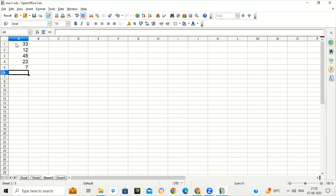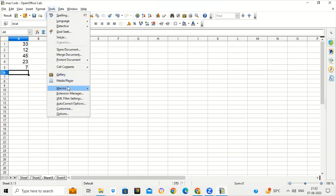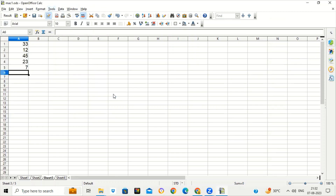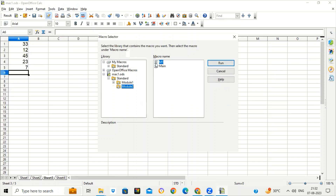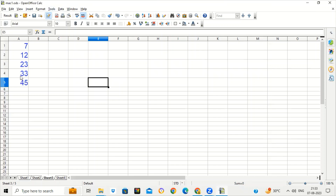Now suppose I am taking another sheet with some random numbers which I want to sort and change the font, just like I did in the previous sheet. I will just run the macro — Tools, Macro. Earlier we selected Record Macro; now we will run the macro we recorded. Double-click on the file name — I saved the macro in mac1.ods. Double-click on Module 2. You will see a list of macros; the macro name is M1. Click Run. You will see these numbers are also sorted, arranged in ascending order, and their font has been changed.